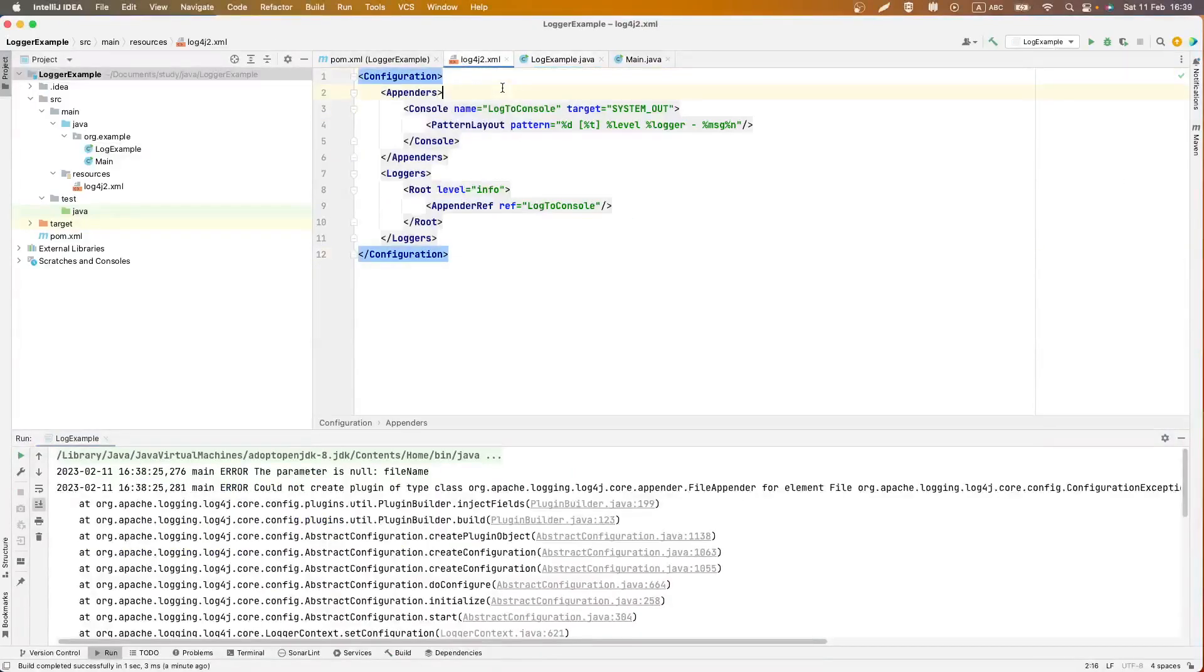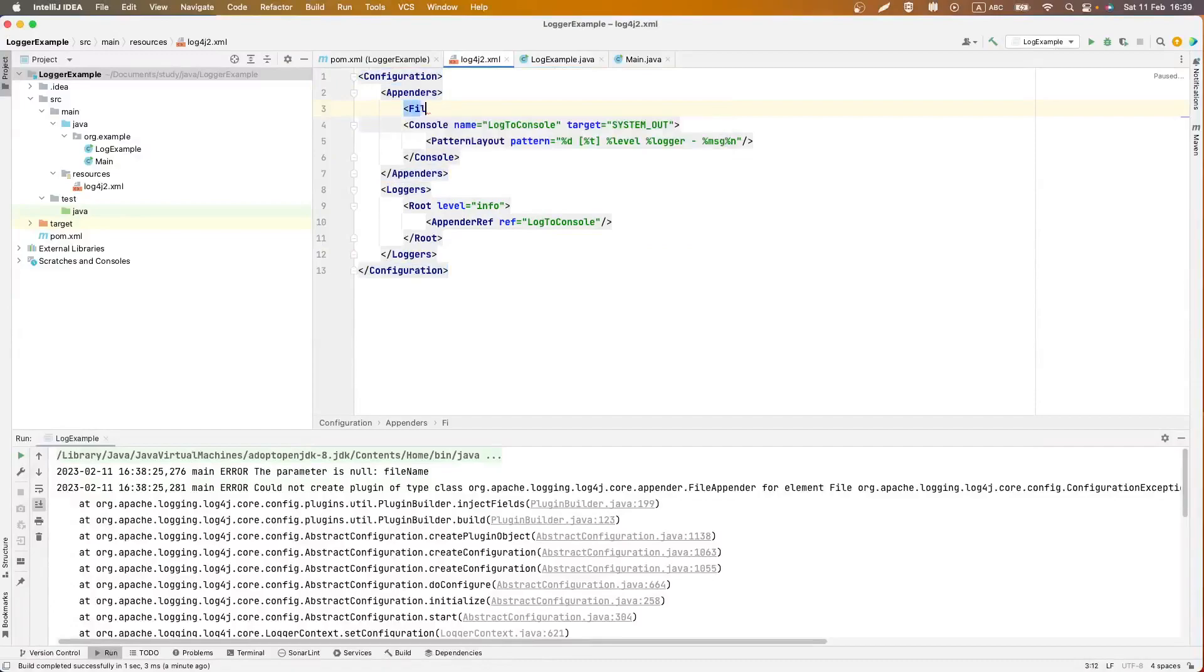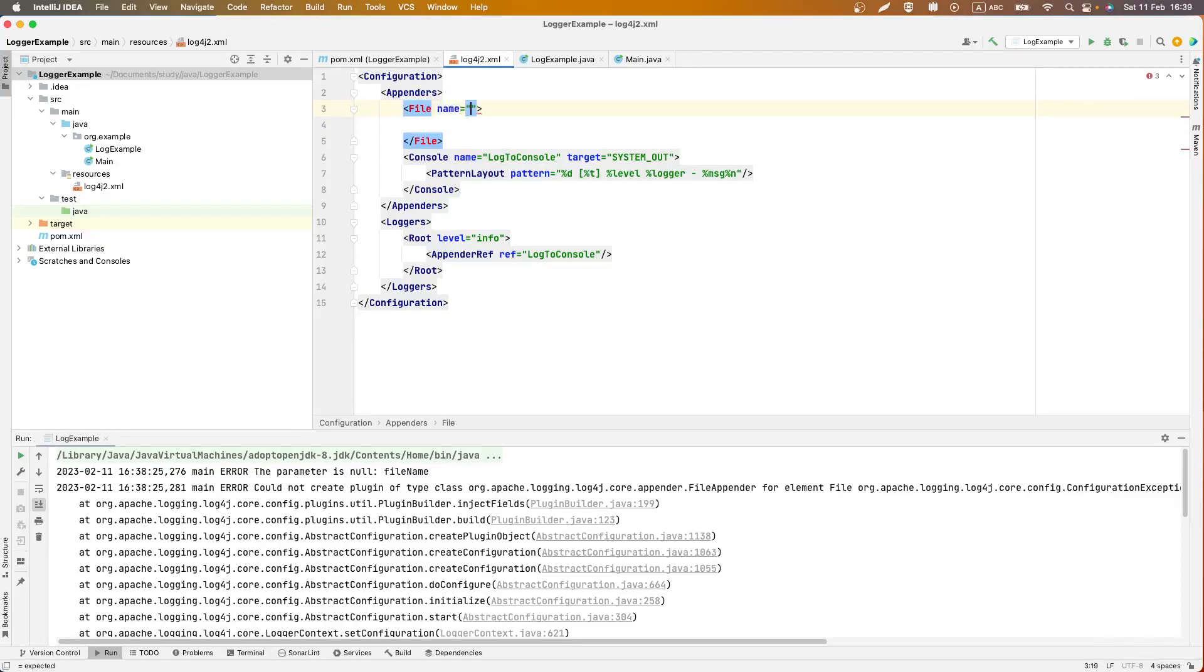Using a few appenders we can save our logs in few streams, for example in file and in console. We should use file object and define name for it, file logger.